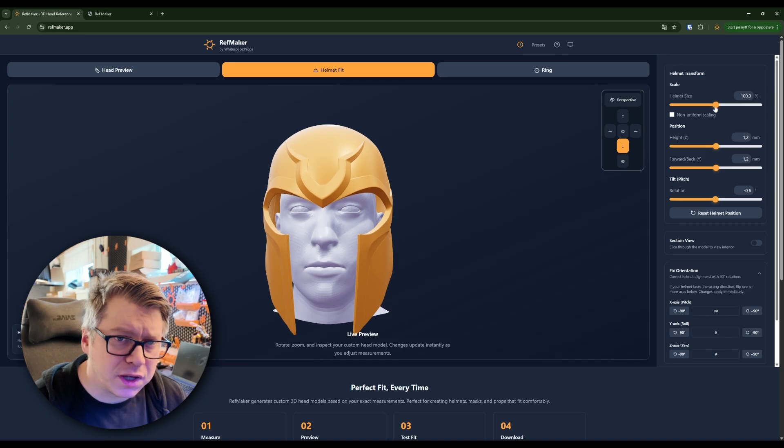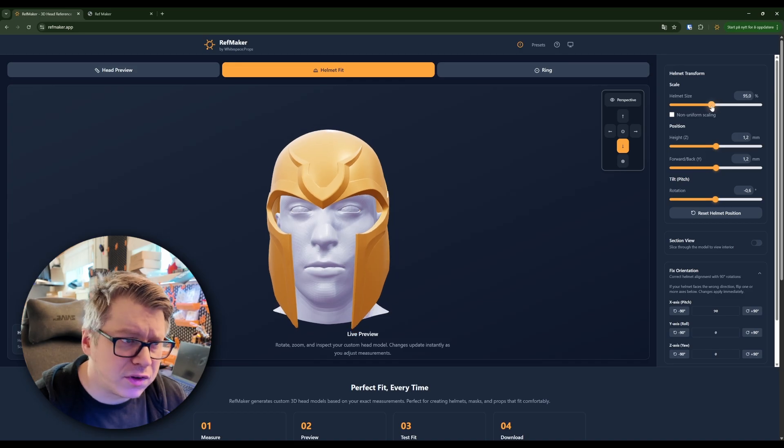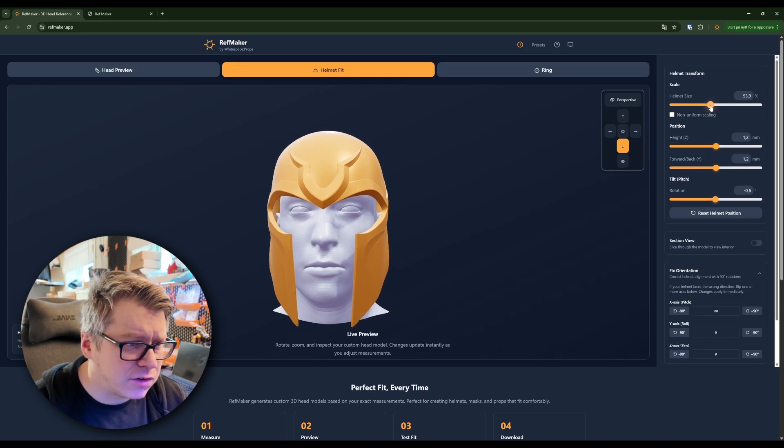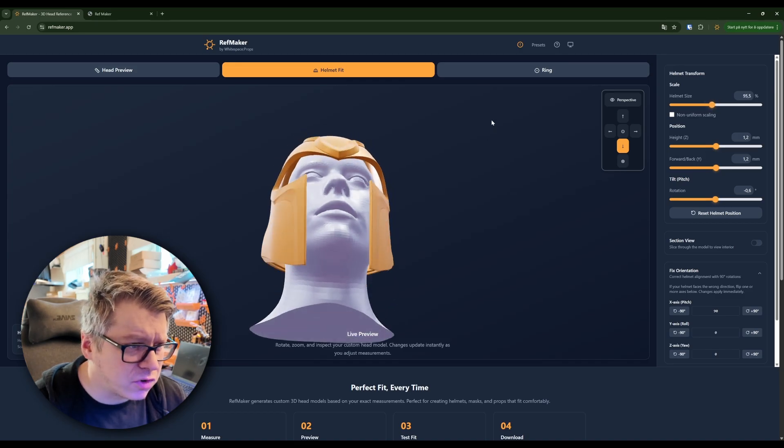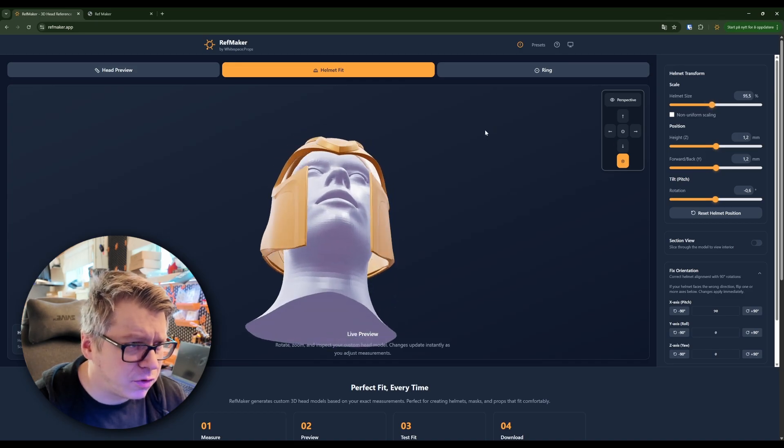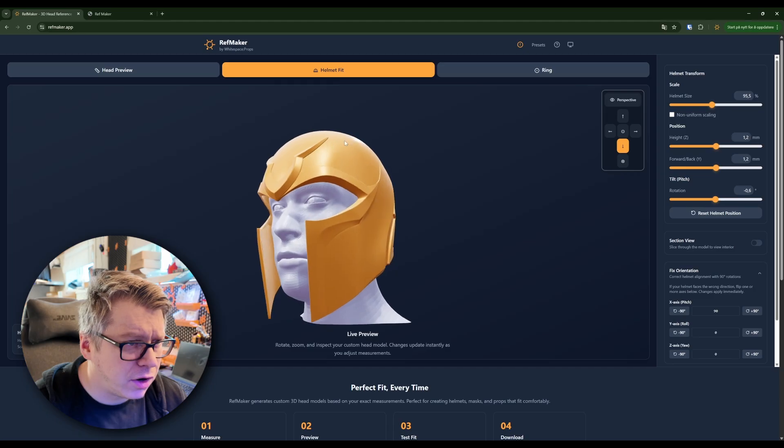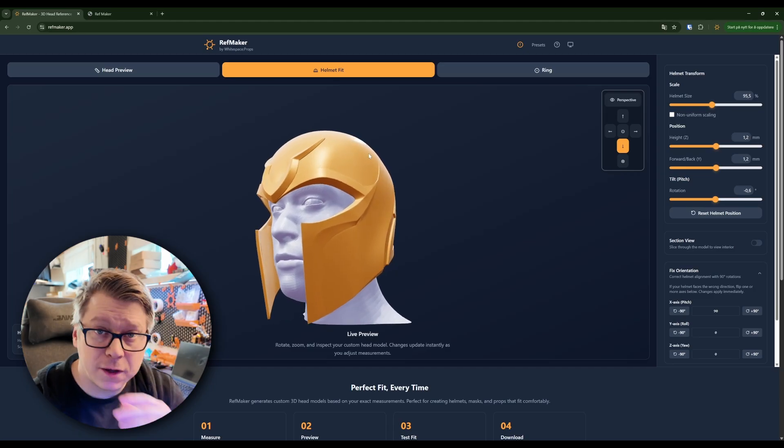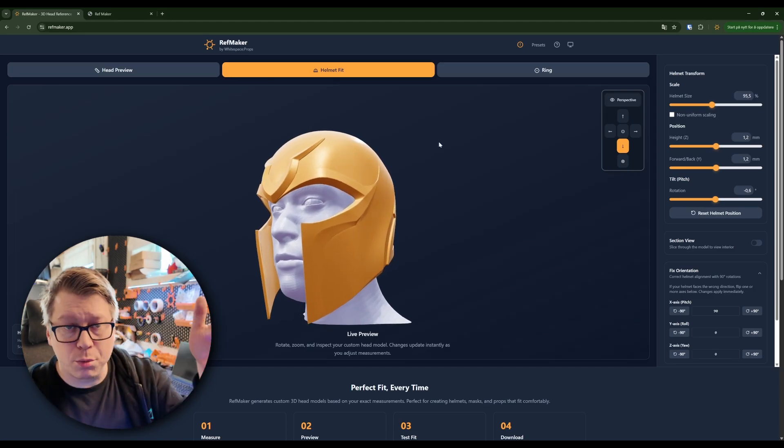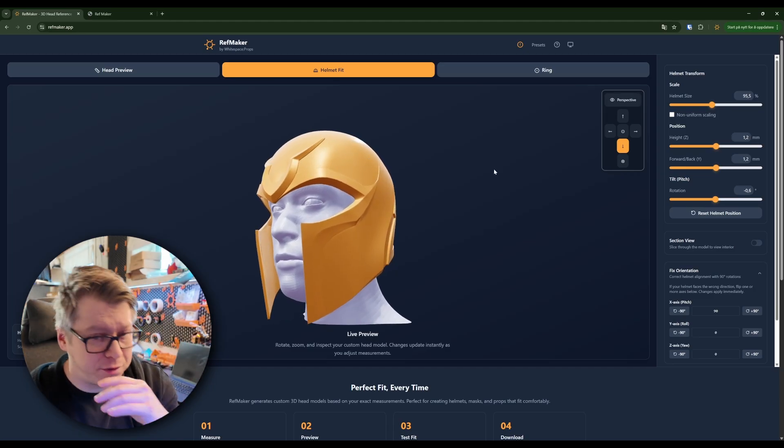For sizing it, we can use this little slider up here, but it's difficult to see if we are intersecting the head on top of the helmet.